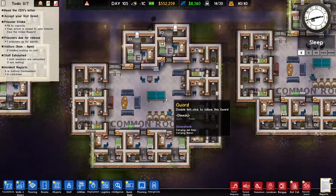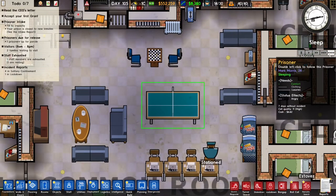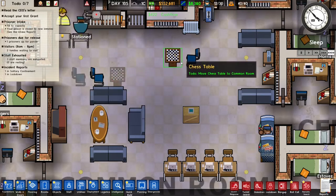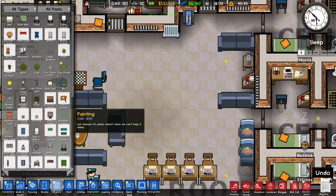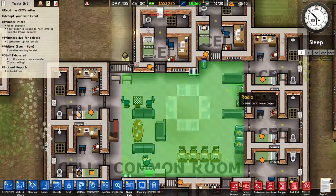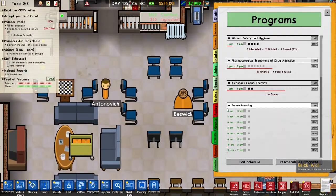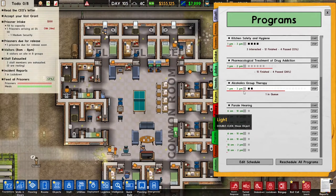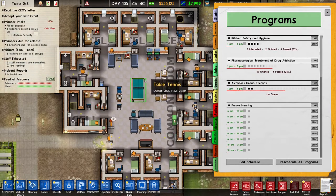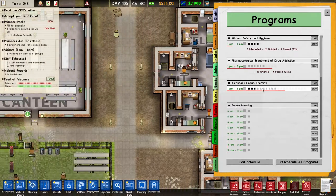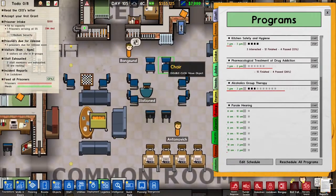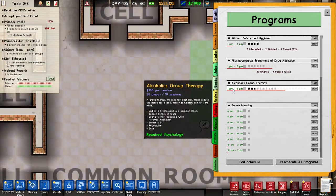The next thing I want to do is get rid of this cleaner's table, and I also want to move this chessboard away. I'm going to put a whole bunch of chairs here. Now that the chairs are placed, we can go to Programs and you'll see that alcoholics group therapy only allows two people at the same time. I want way more people to participate, so after rescheduling all programs to this common room, more people can now join the alcoholics group therapy.